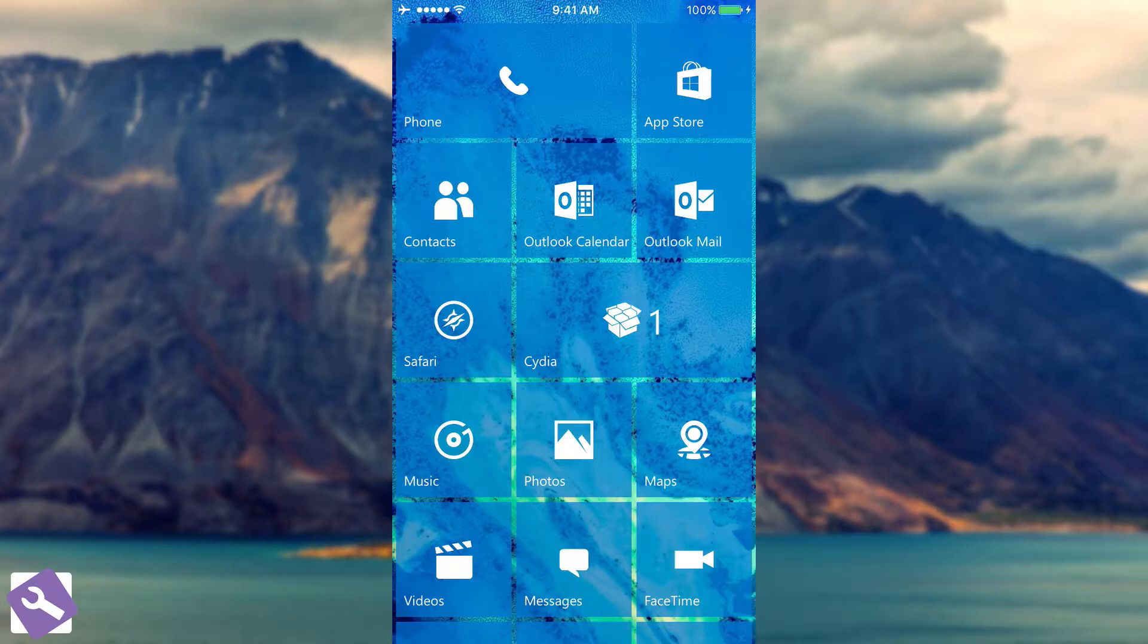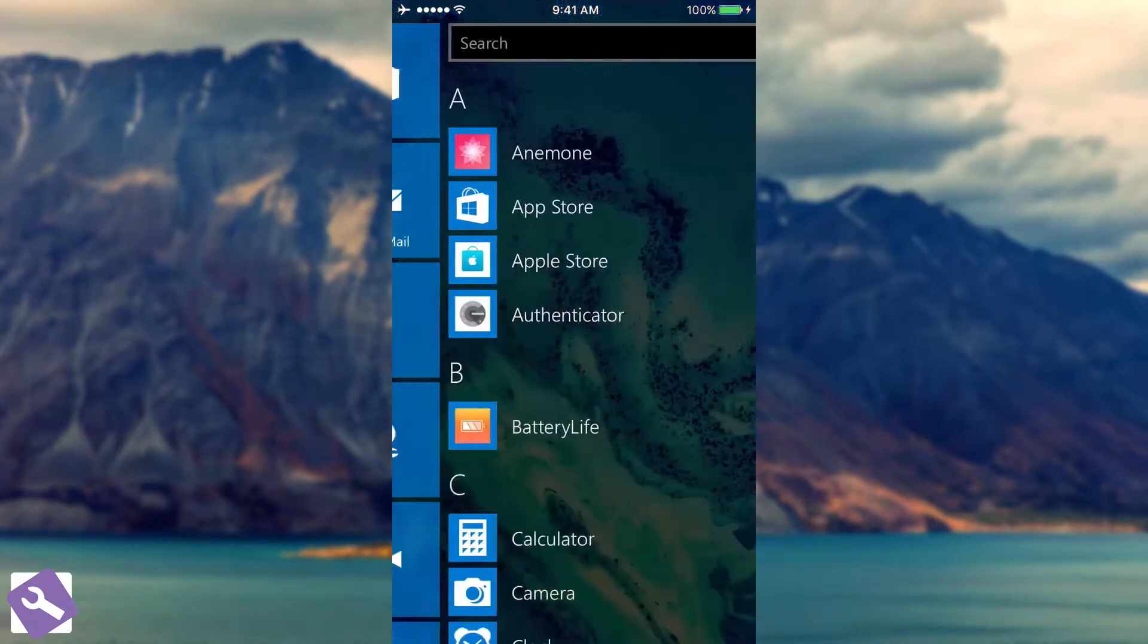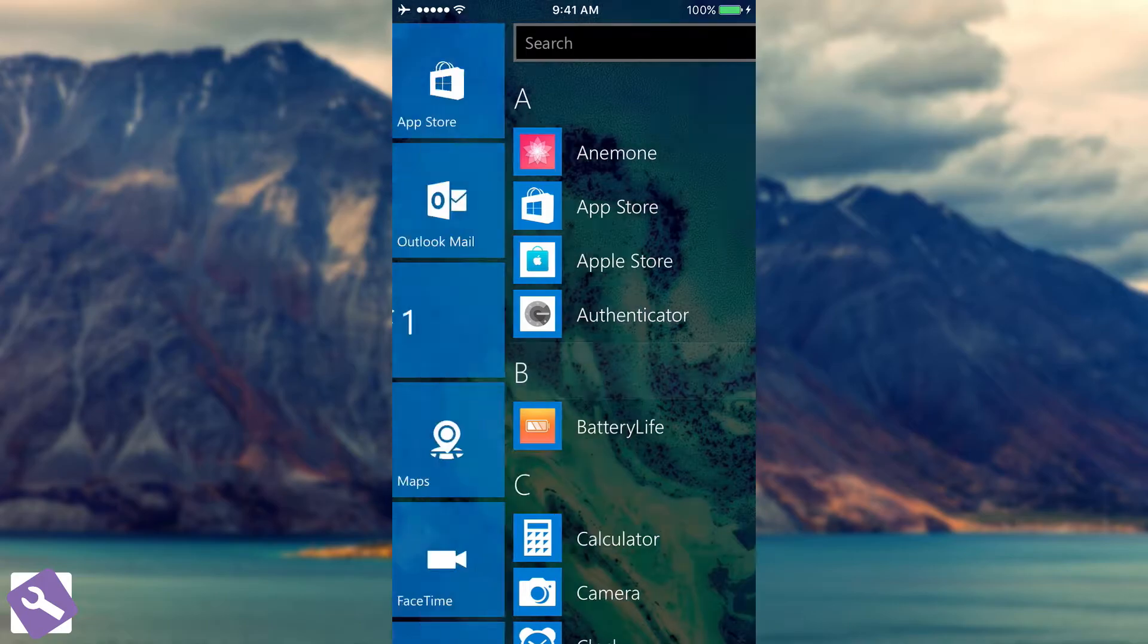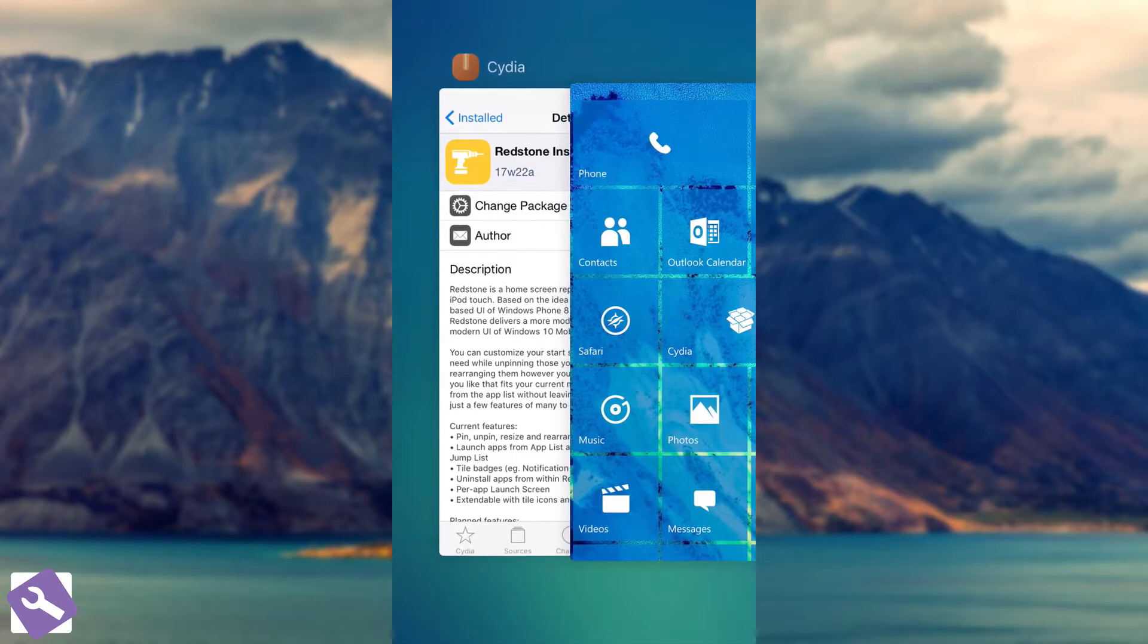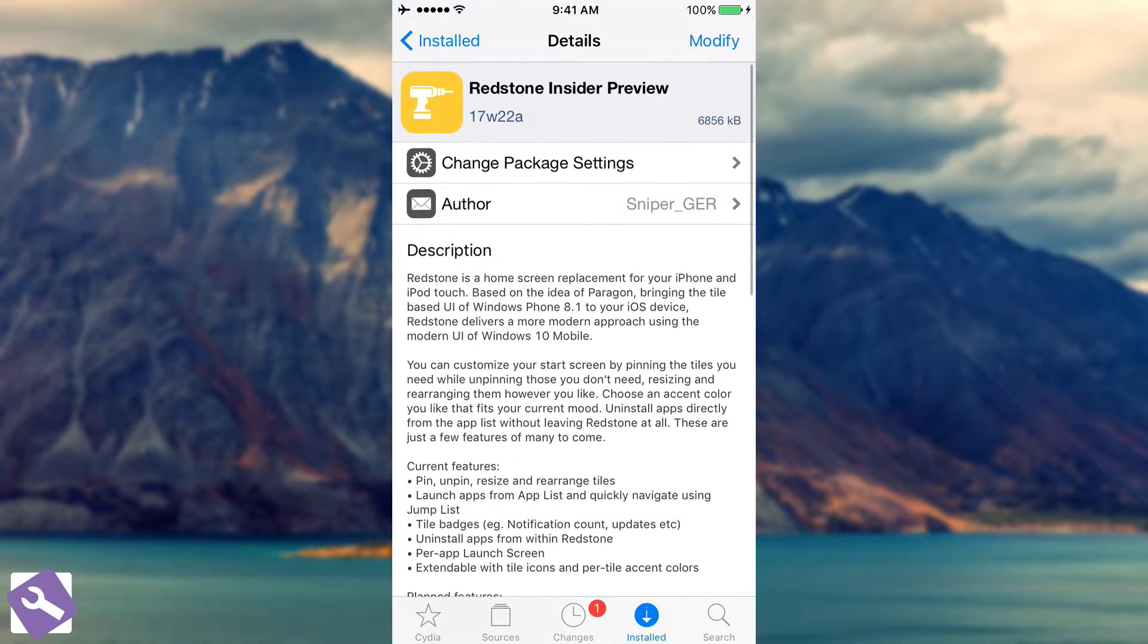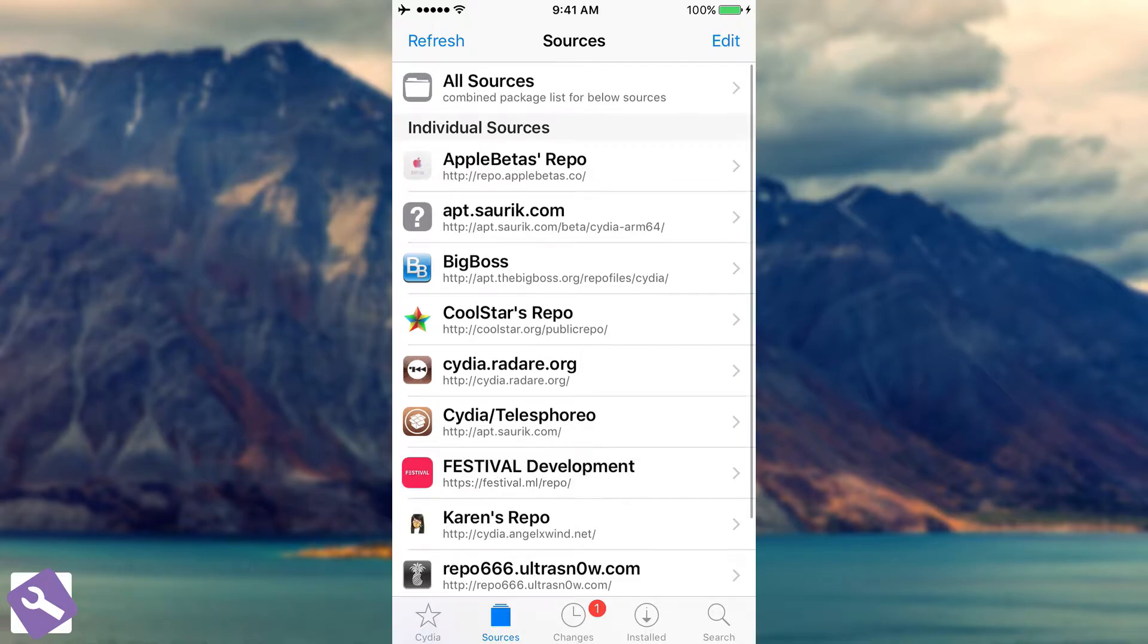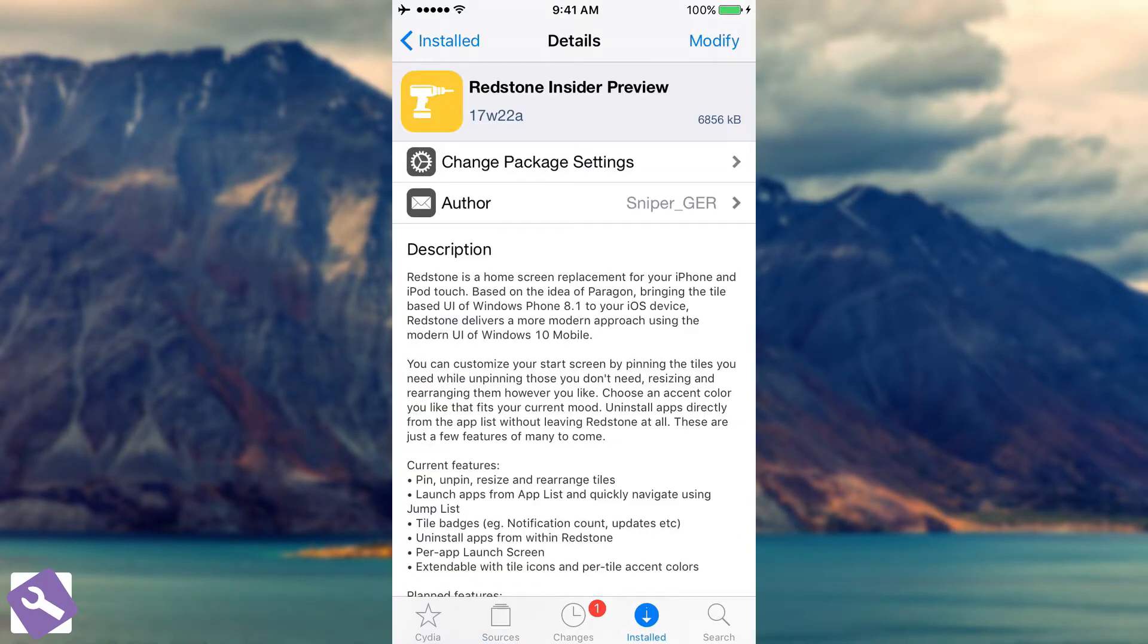You have the applications on the start screen and you also have your app drawer. We're going to get into that later. The tweak itself is still in Insider Preview. You should still expect bugs, it's still buggy and still under development. But if you want to try it you're going to be able to get it from the following repo which is festival.ml/repo.